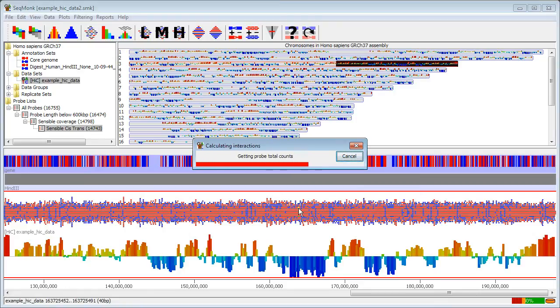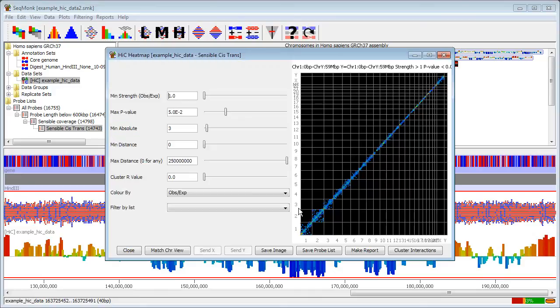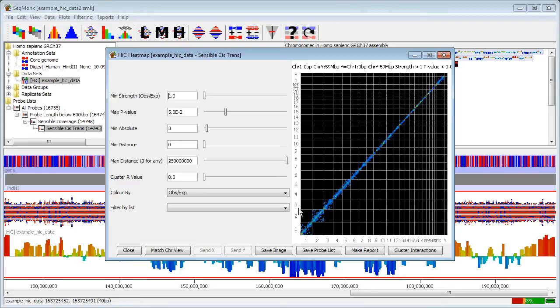So when calculating an interaction strength the program considers cis and trans interactions completely separately and what it does is it initially works out a likelihood of getting a crossover between any two sets of probes by looking at the relative level of coverage in either cis or trans in those two probes and working at what proportion of that type of sequence that that represents. Once you have that expectation value for what the chance of any individual read crossing over between those two probes is the program then uses a binomial test to say that from the number of reads that actually start in one probe what the expected number should be in the other and what the significance is of the number that was actually observed. Once we have that value we then apply multiple testing correction and then report the hits.